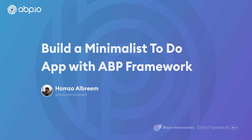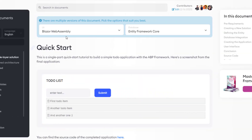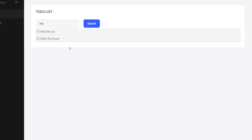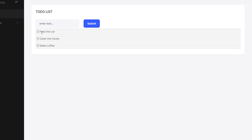Hey there! In this video, we'll create a quick and simple to-do list web application with the ABP framework, using the minimalist singular template. The UI framework is going to be Blazor WebAssembly and the database provider is going to be Entity Framework Core. This is how it initially looks — it's a very simple to-do list app where we can type in items like 'feed the cat', 'clean the house', and 'make some coffee', get the list, and also delete items.